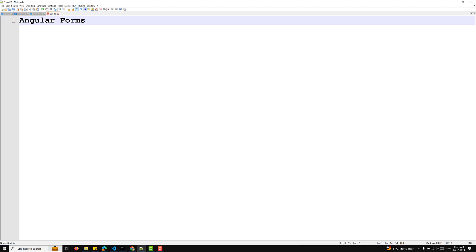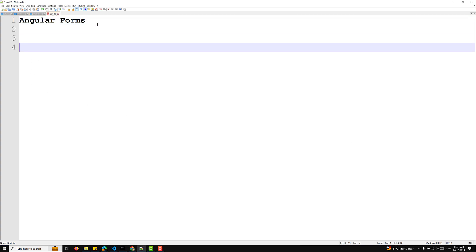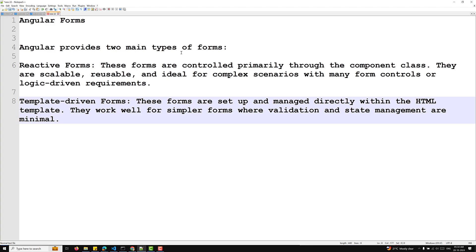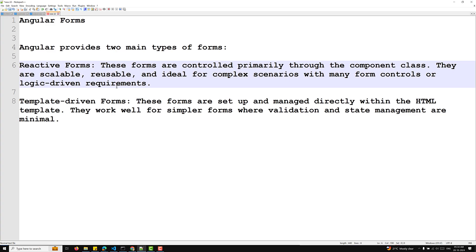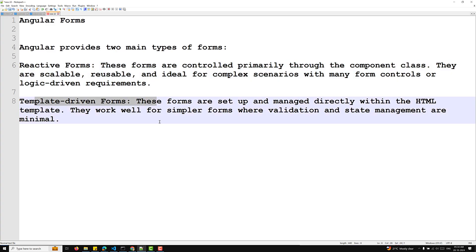Let's understand Angular Forms in version 18. Angular normally provides two main types of forms: one is reactive forms and another one is template driven forms.